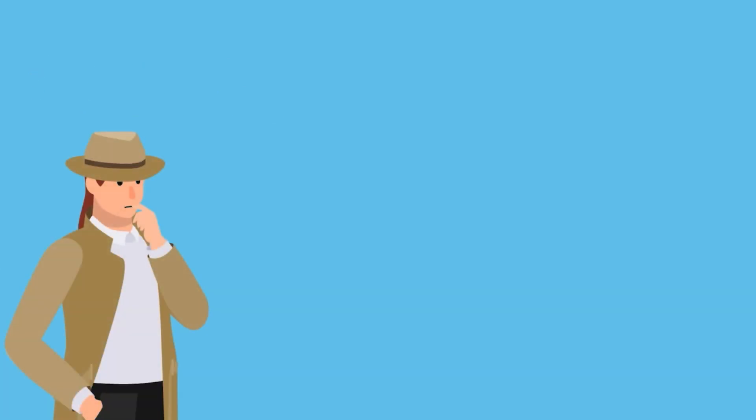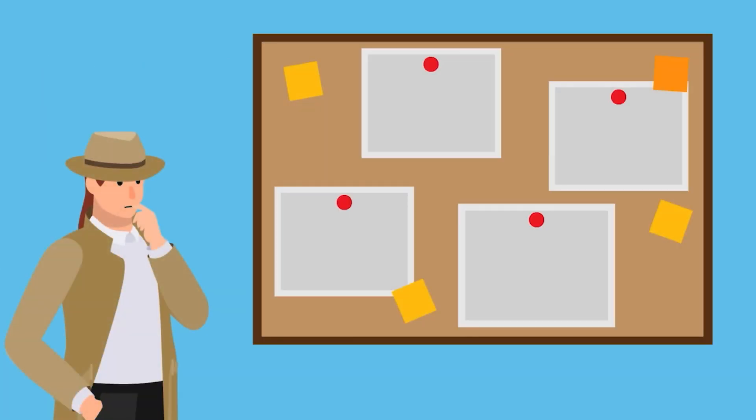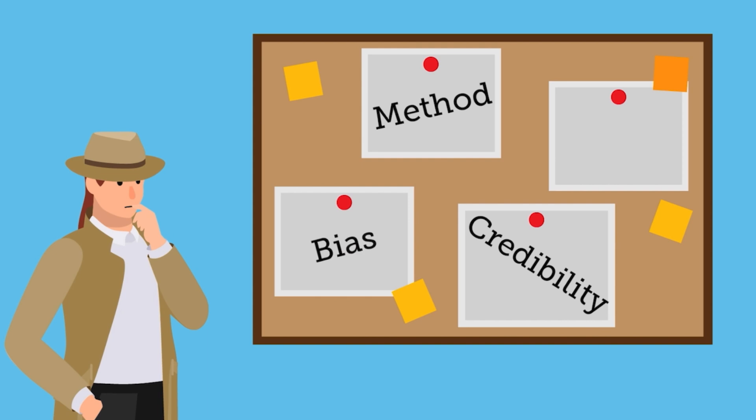As you review data or research, you will answer four questions to evaluate method, credibility, bias, and truth of data and publications.